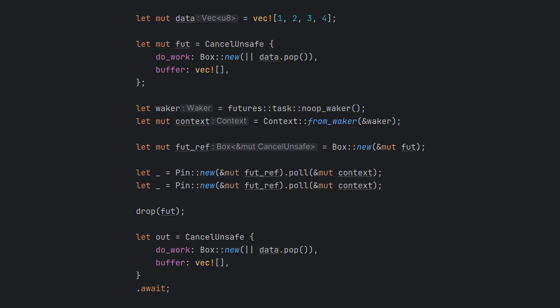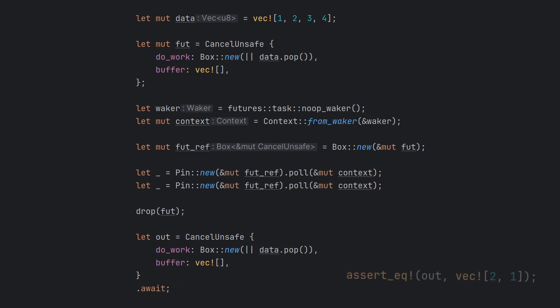To illustrate what this means in practice, here's an example of how this looks if we write our polling by hand. It is not incredibly important to understand all the details here. The main point is that we call the poll method twice on an instance of our future. We then drop the future, and in the process we lose the data collected so far. Finally, we recreate the future and await it to completion. At this point, we see that we only got the last two bytes from our data vector.